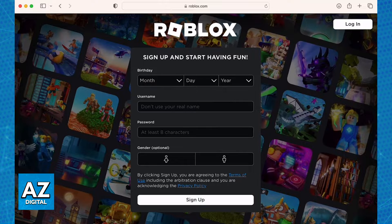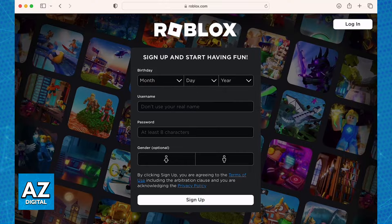To start this process, open up Safari or any web browser of your preference and visit roblox.com. You can also search for Roblox using any search engine and you will be able to find the official website where you can download the Roblox player.